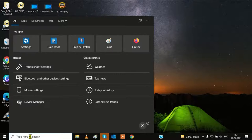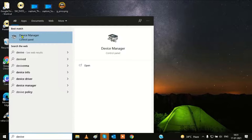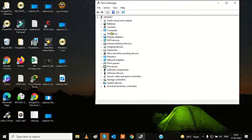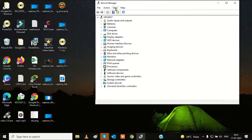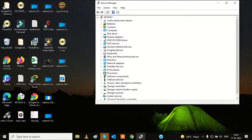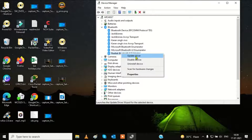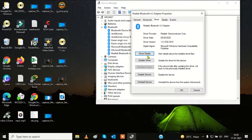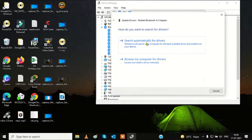Go to Device Manager, click on it, and you will see the page like this. We need to go to the Bluetooth section. If you don't see it, go to View, because sometimes it is hidden. Click 'show hidden devices'. If still not showing, go to Action and click 'scan for hardware changes'. You will find the Bluetooth device. You can update it from there, or go to properties, then driver, and simply update your Bluetooth driver.